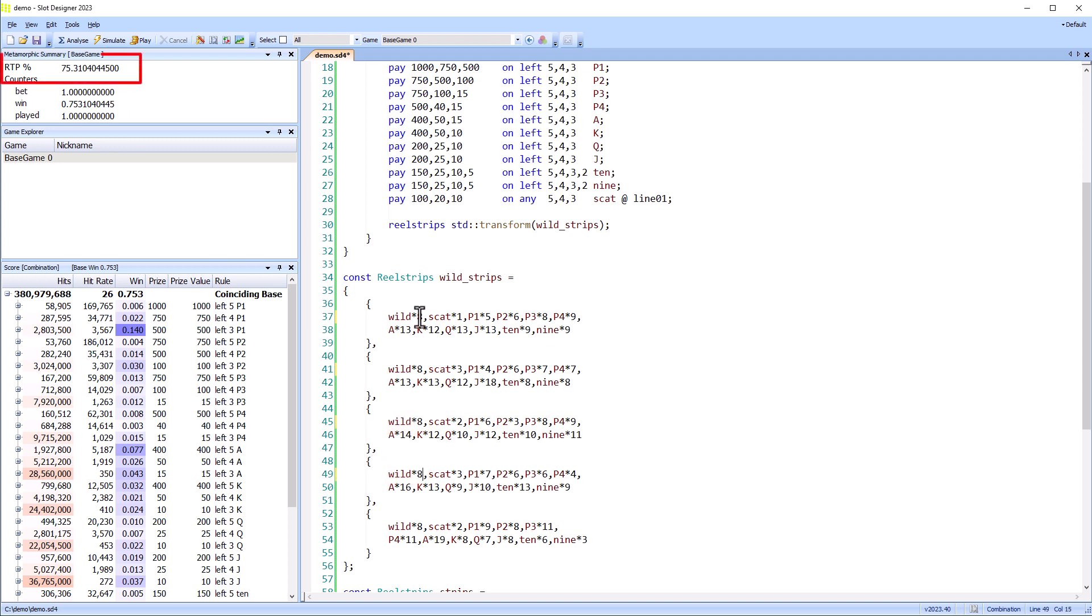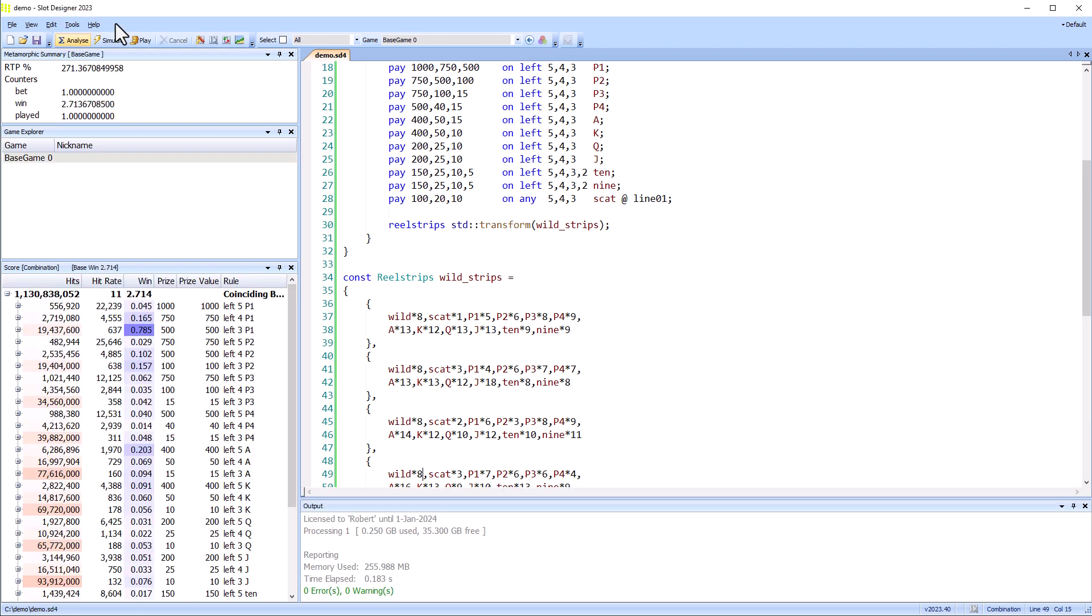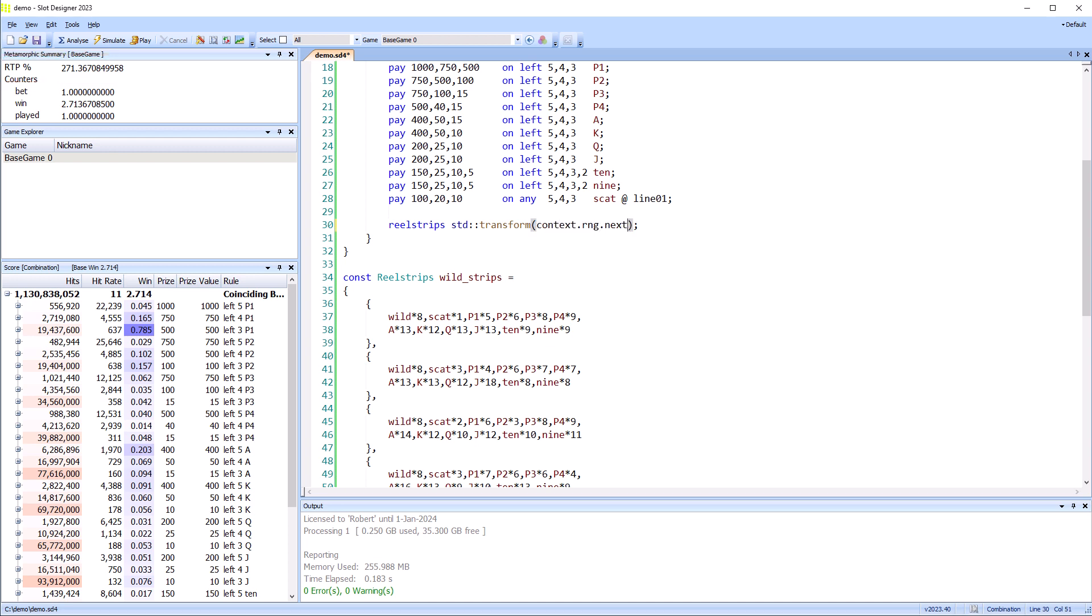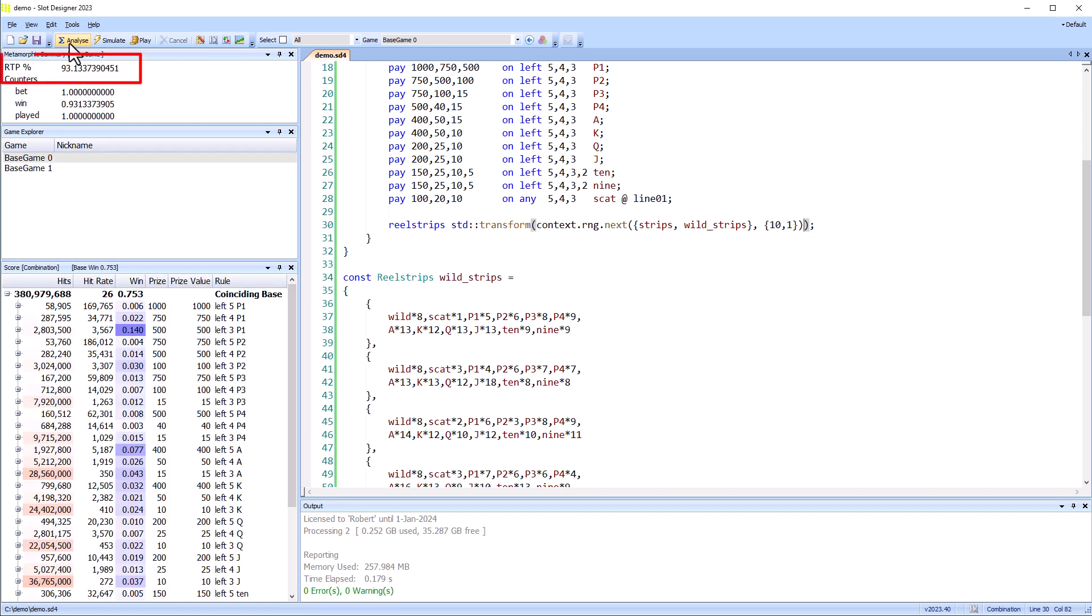The RTP with the original reel strips is 75%. With the wild strips, it's now 271%. By randomly selecting between the two reel strips, we can get somewhere between these two values. In this case, 93%.